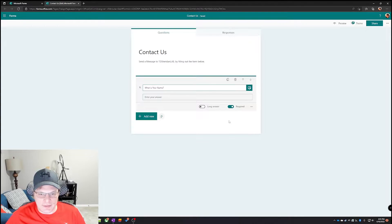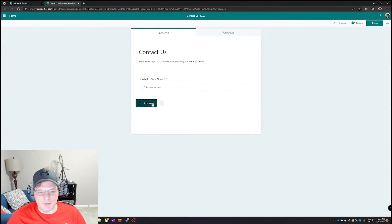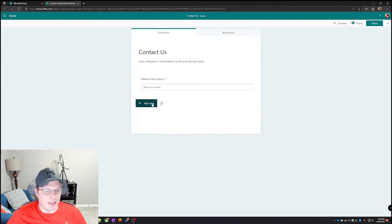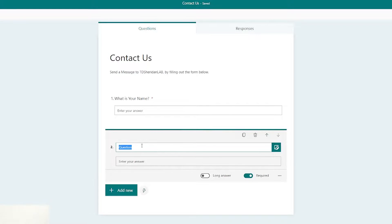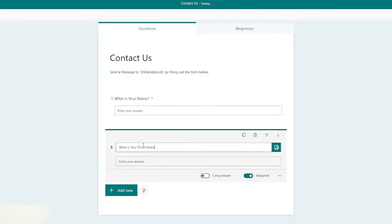Make sure it's required. Actually, make sure all these fields are required, or otherwise you could get some spam bots and stuff like that in here as well. Next we need the email address field. Click on add new and text: What is your email address?